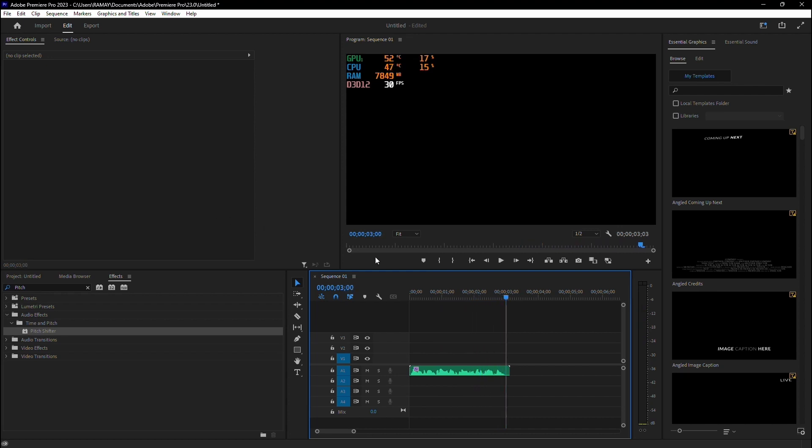And there you have it. You've successfully changed your voice in Premiere Pro. Experiment with different settings to find the perfect sound for your project. Thanks for watching.